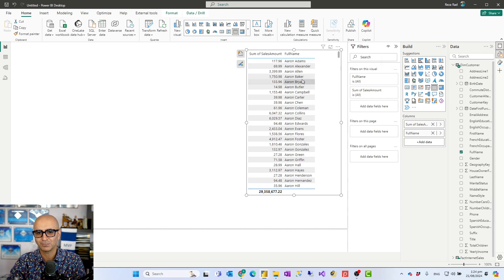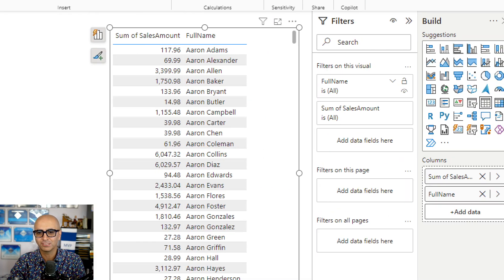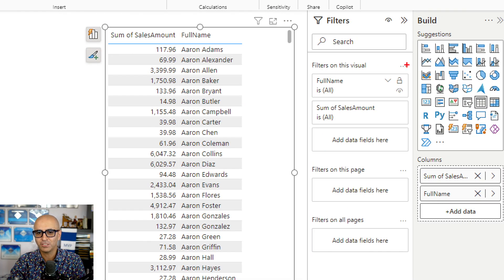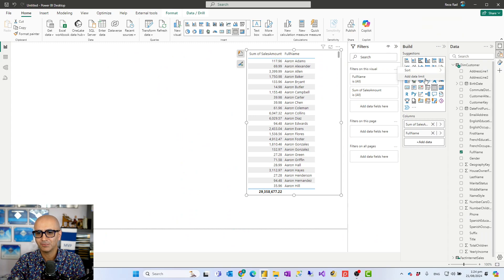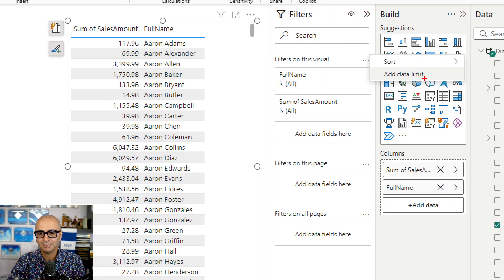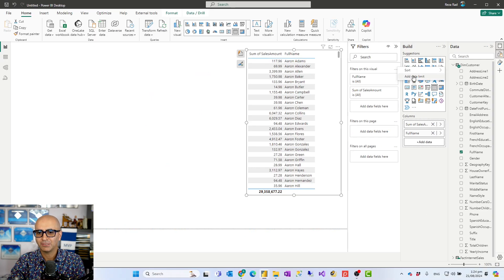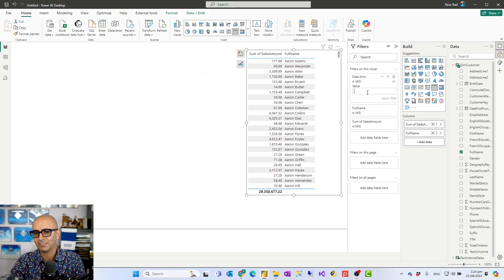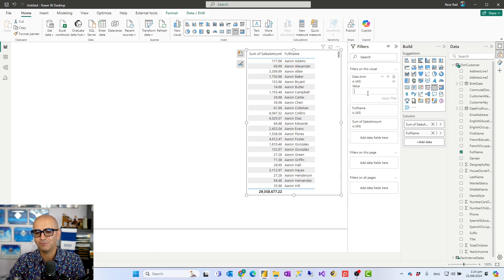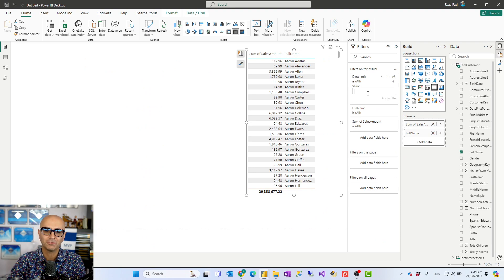So to use that first you have to select the visual. Go to the filters on the visual and then select this more options and then you'll see add data limits right over there. And when you click on it you basically just have like this. You enter the value that would be the number of rows you want this to fetch.